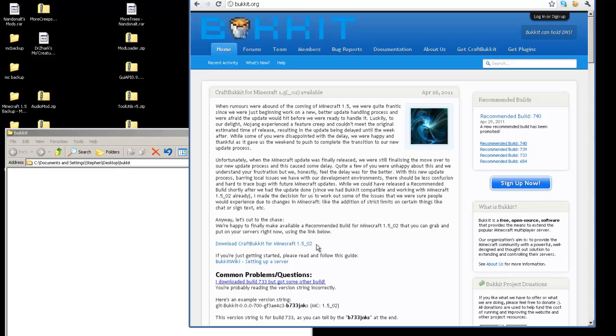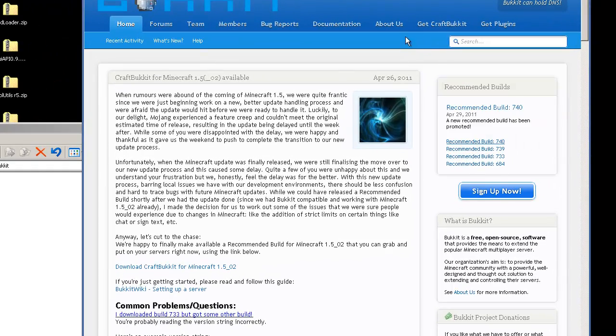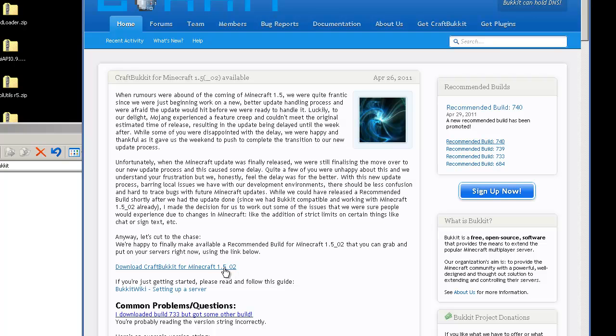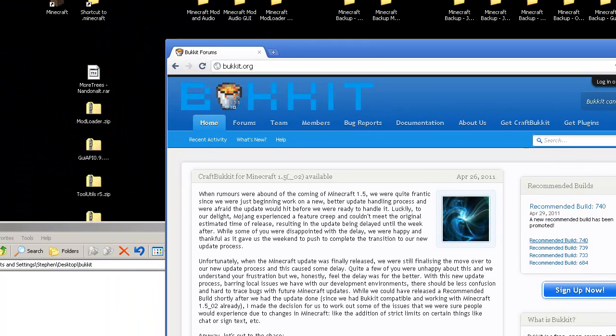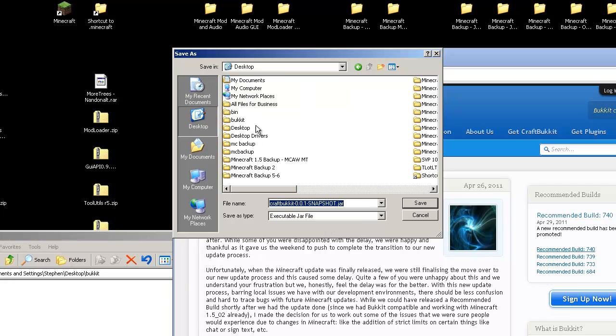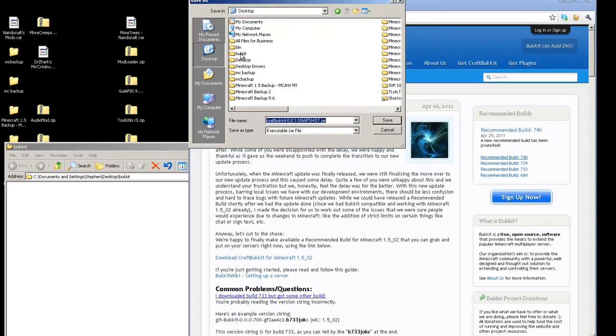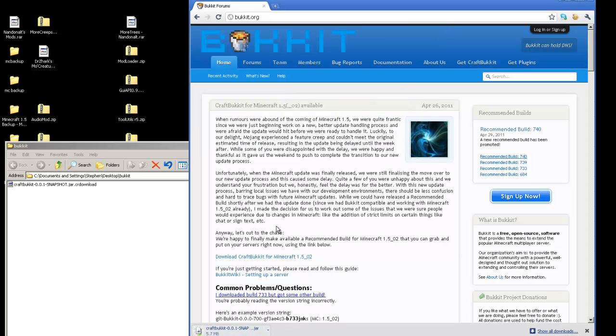Now you might come across this later. This link might not be here. So again, look at the page and see what the recommended build is. If Get CraftBukkit isn't here, the location might have moved somewhere else, but please do your research. Since download CraftBukkit for Minecraft 1.5_02 is right here, we're going to download it right here. Save as, we're going to save it directly into the bukkit folder that we just created. Now it's downloaded.